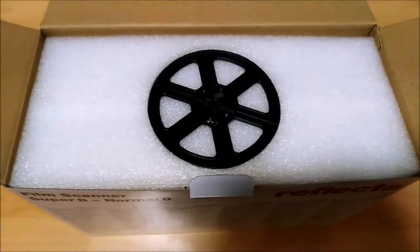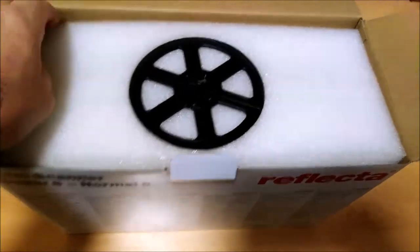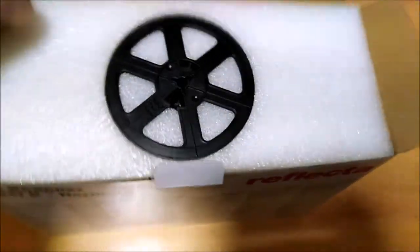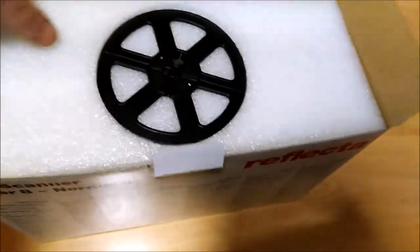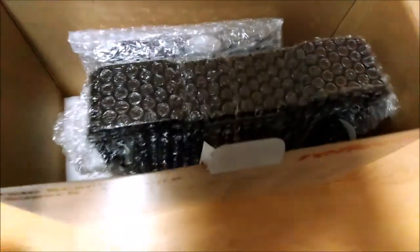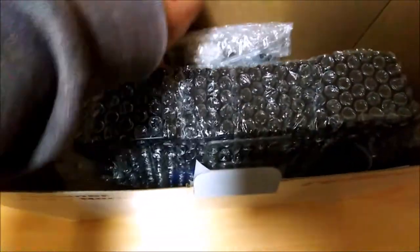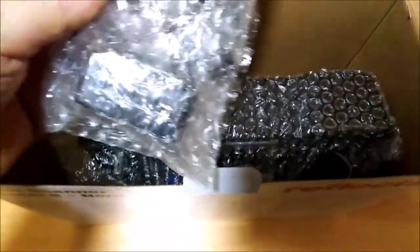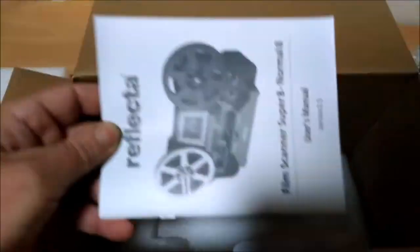Nicely packed in foam, there's a 5 inch reel first of all, might be handy for winding things on and off. Everything else inside is bubble wrap, so I've got a bunch of bits there, the scanning unit itself, and the user's manual.